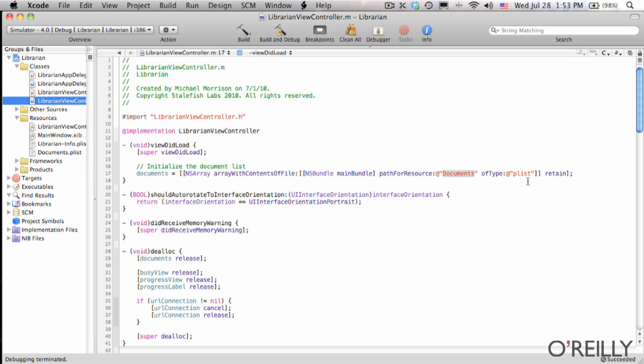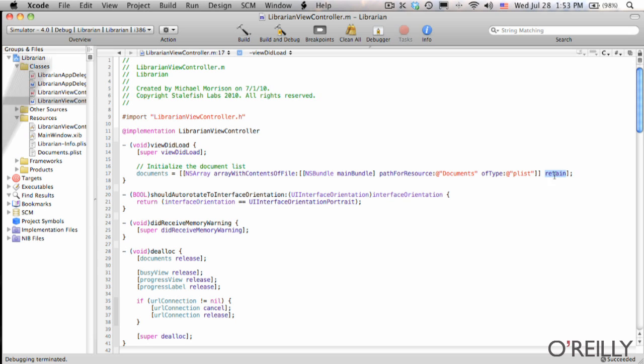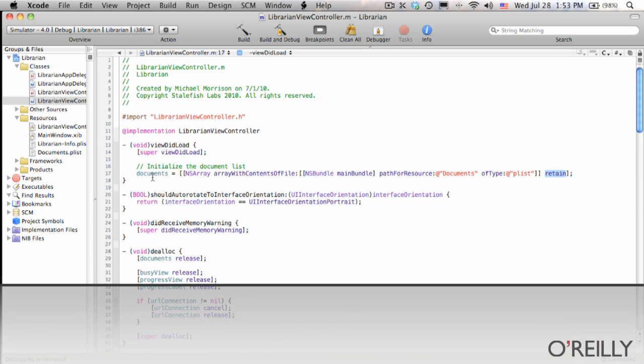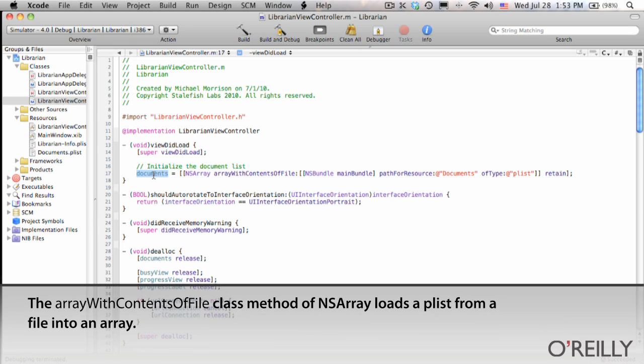Right. And we say it is indeed a PLIST because you could load other resources. And then you retain that because it wasn't an alloc or anything. Right. And that documents array is what we used to populate and drive the table.